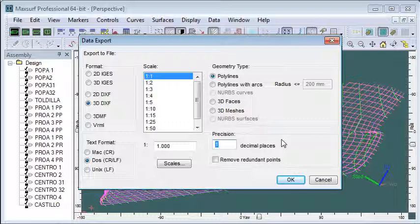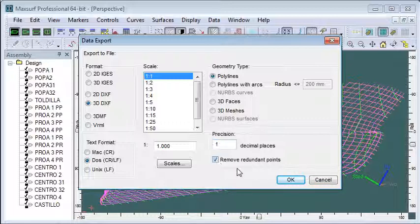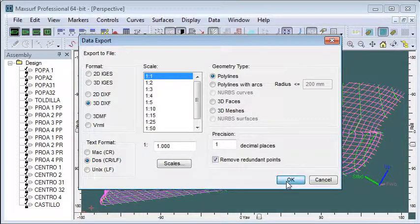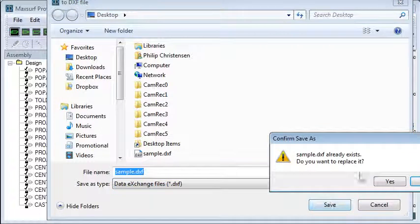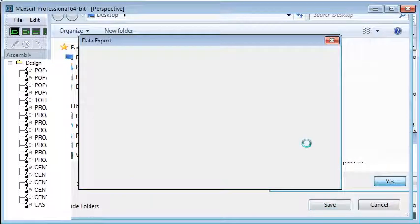If we set it to more than that we'll find that we'll get round off error in the subsequent decimal places and this may result in some snapping problems inside AutoCAD. It's also a good idea to turn on the option to remove redundant points. That makes sure we don't get too many points in areas of the ship which are straight. Click OK and we can save that file to disk.